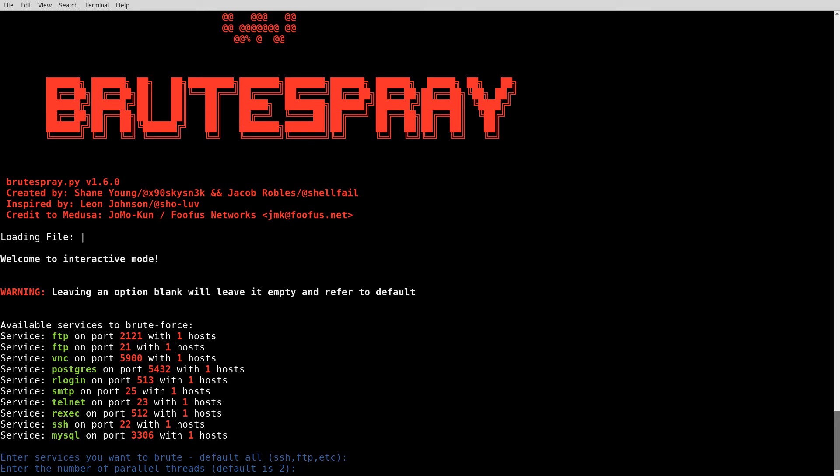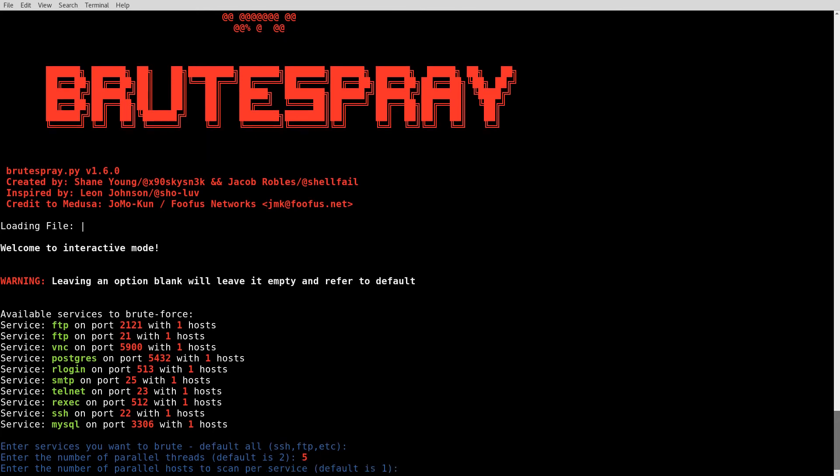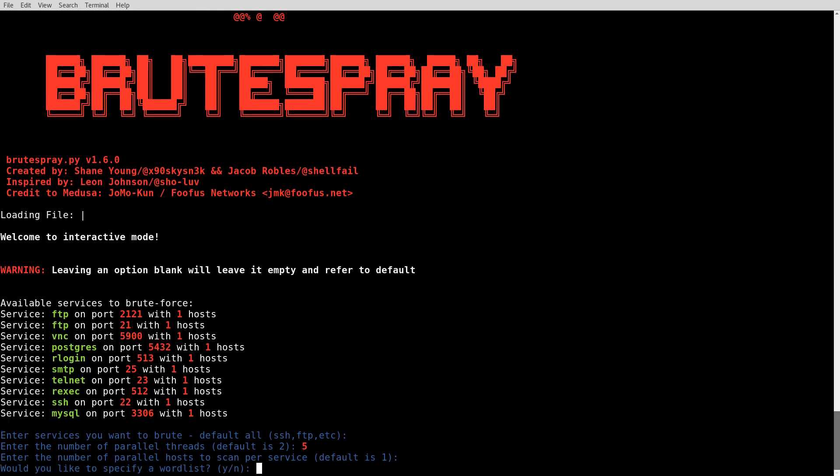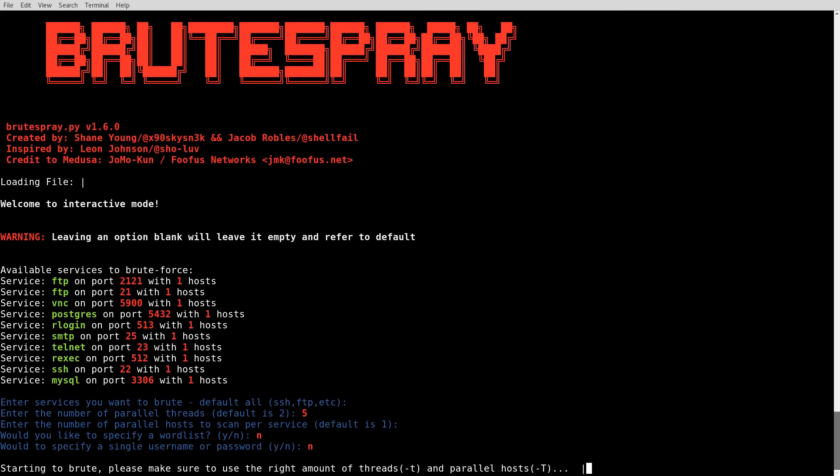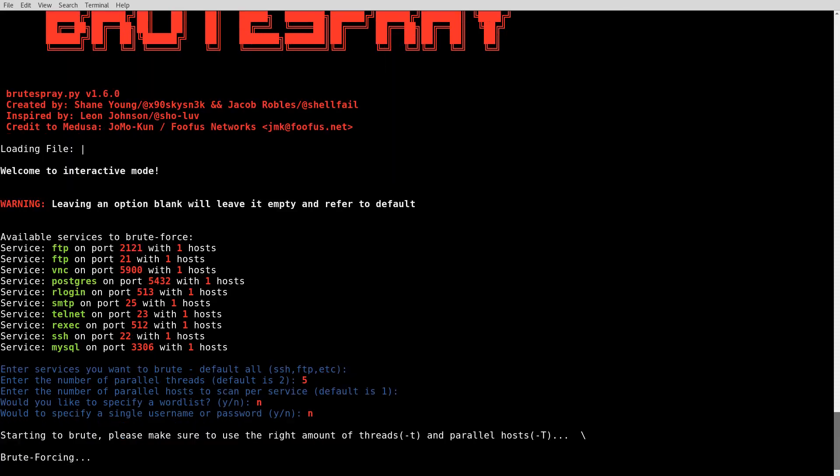How many parallel threads? I'll go with five for right now. How many hosts? Well, I only have one host that I scanned so one is fine. Do I want to specify a word list? No, I do not. Do I like to specify a single username or password? No, I would not. And now it's off and running.